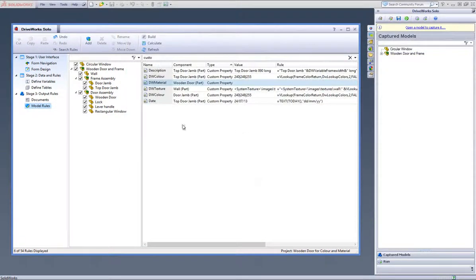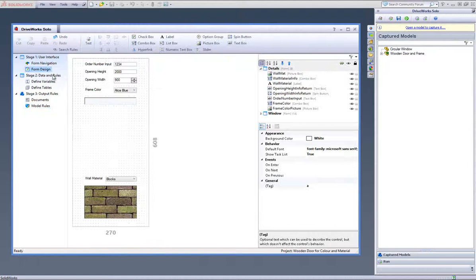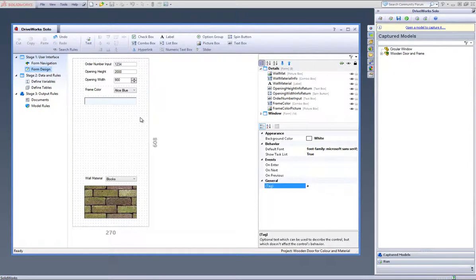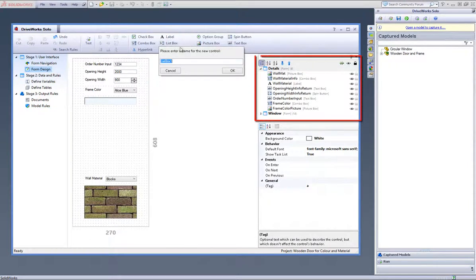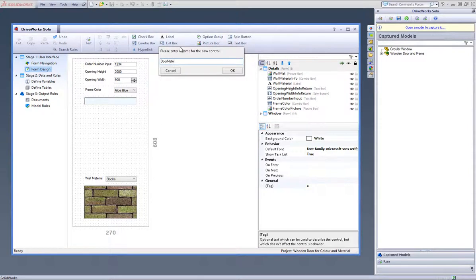Now go to your Form Design task heading and create a list box called Door Material under the Details form within the Form list.